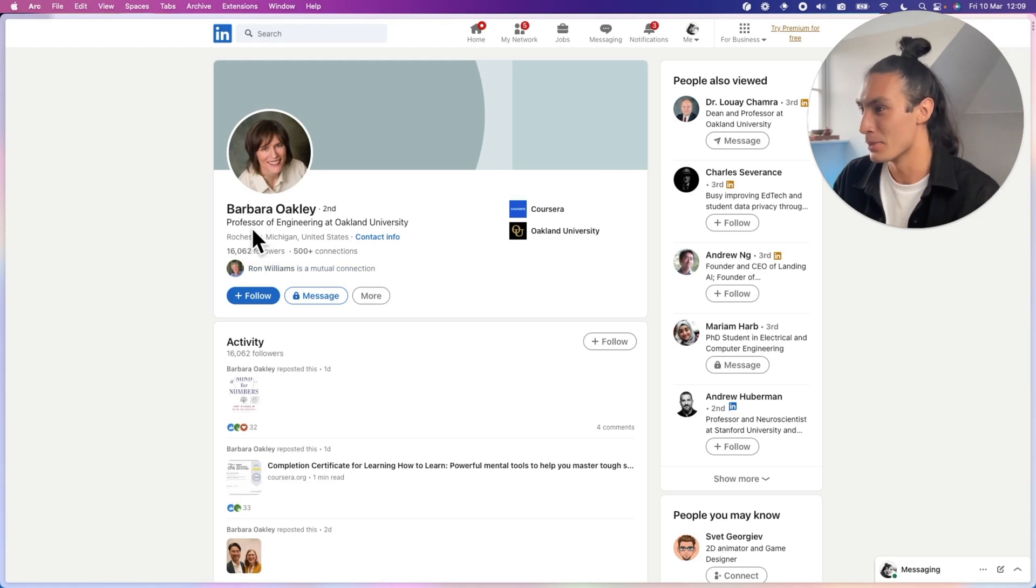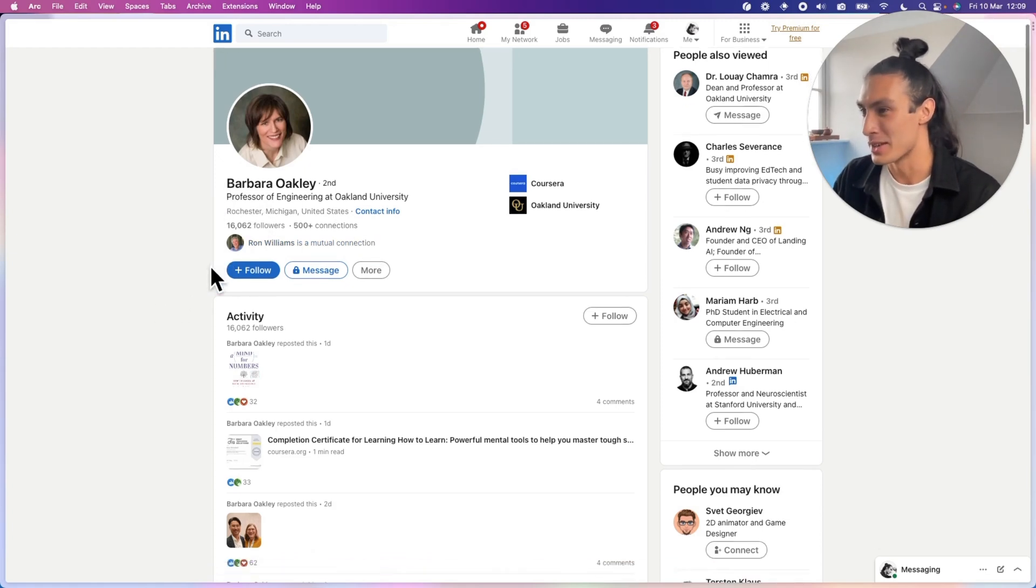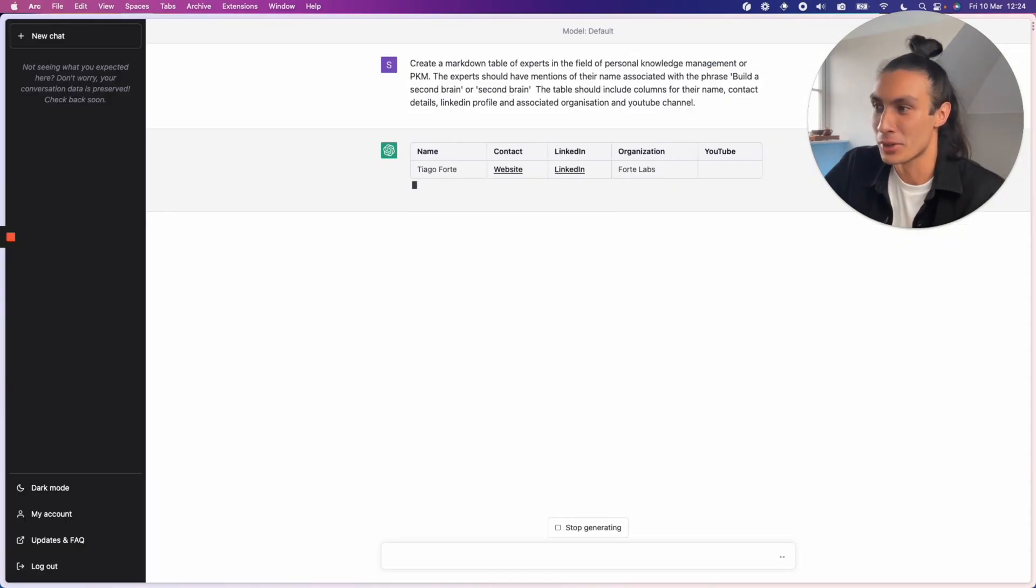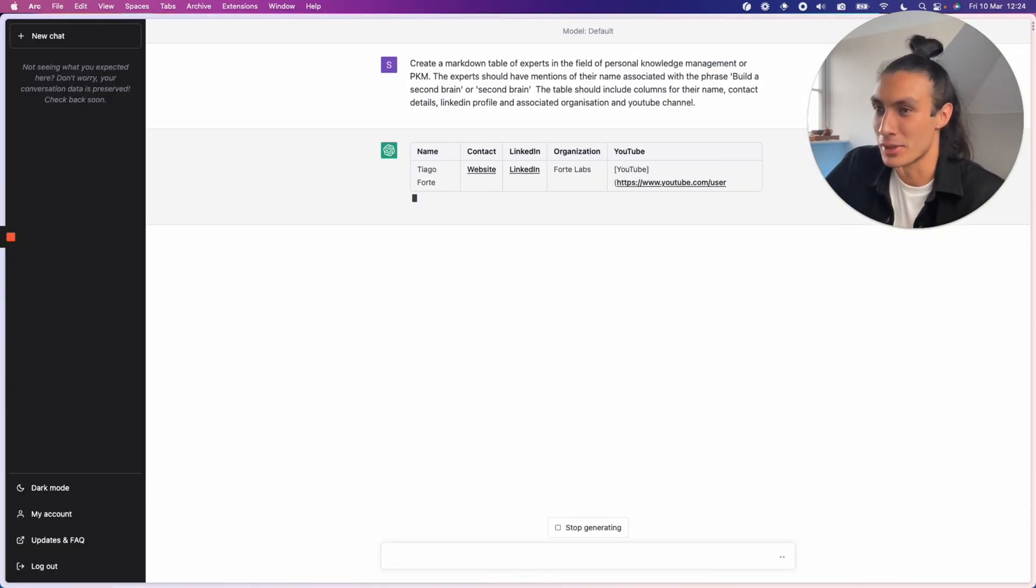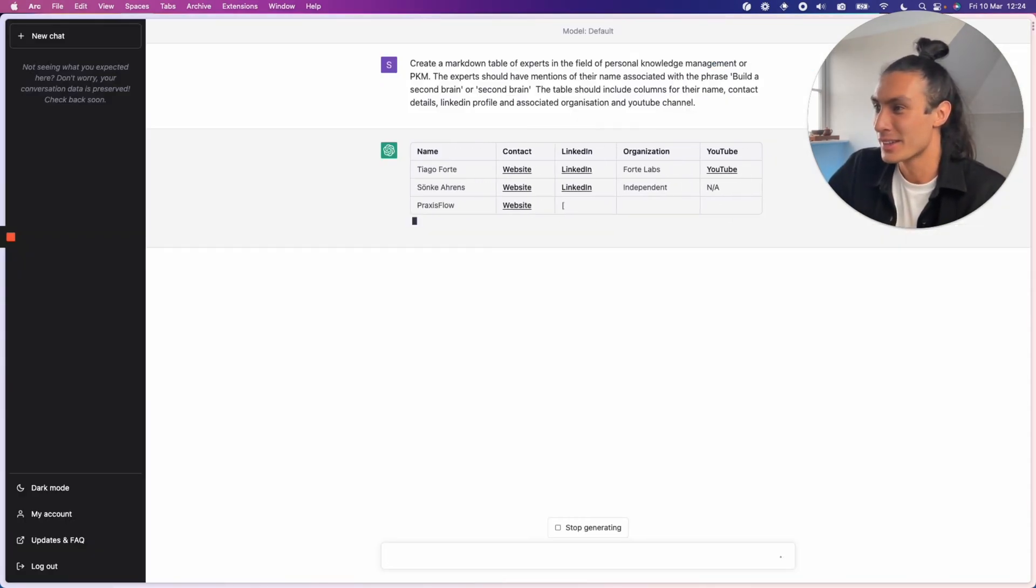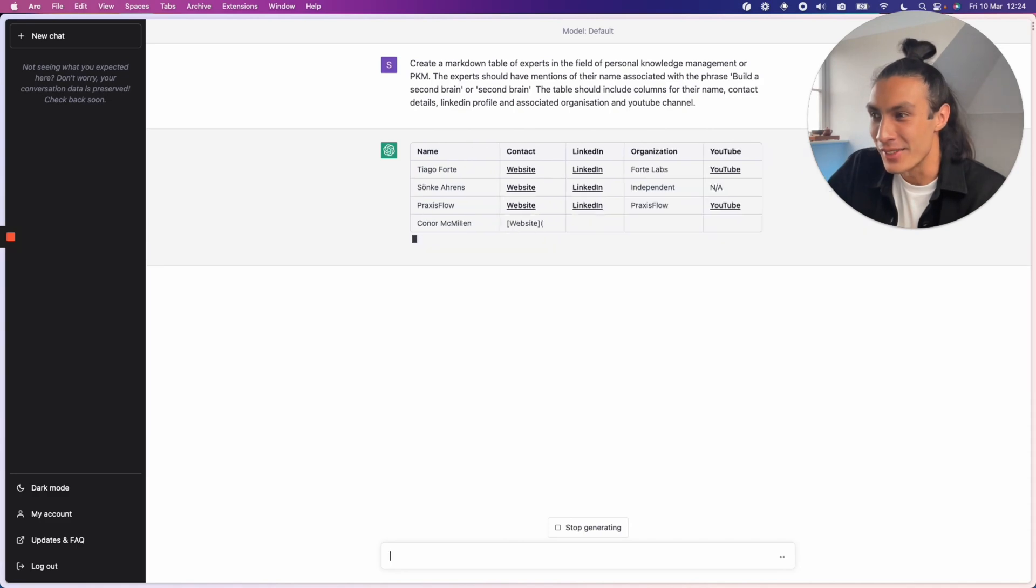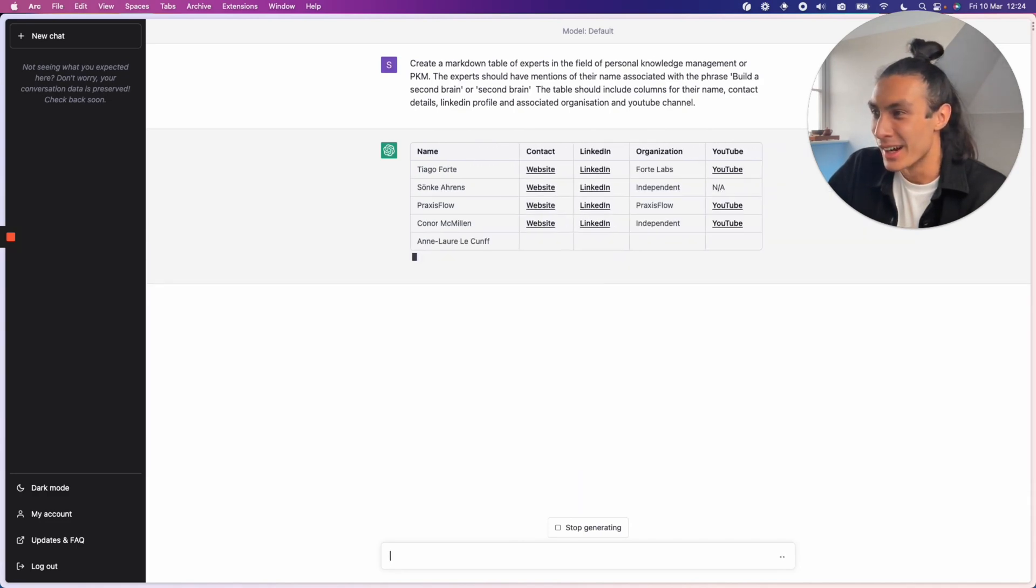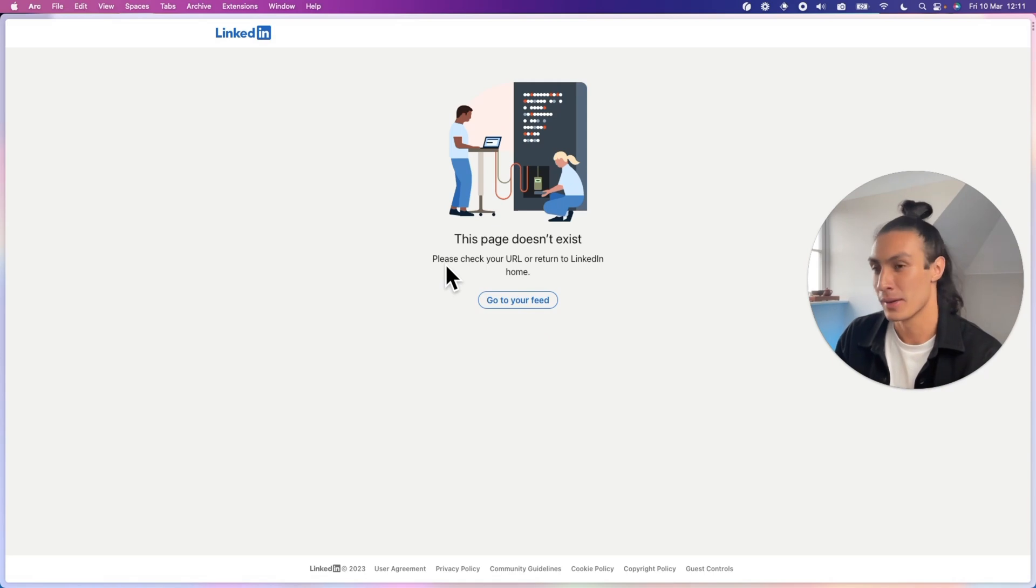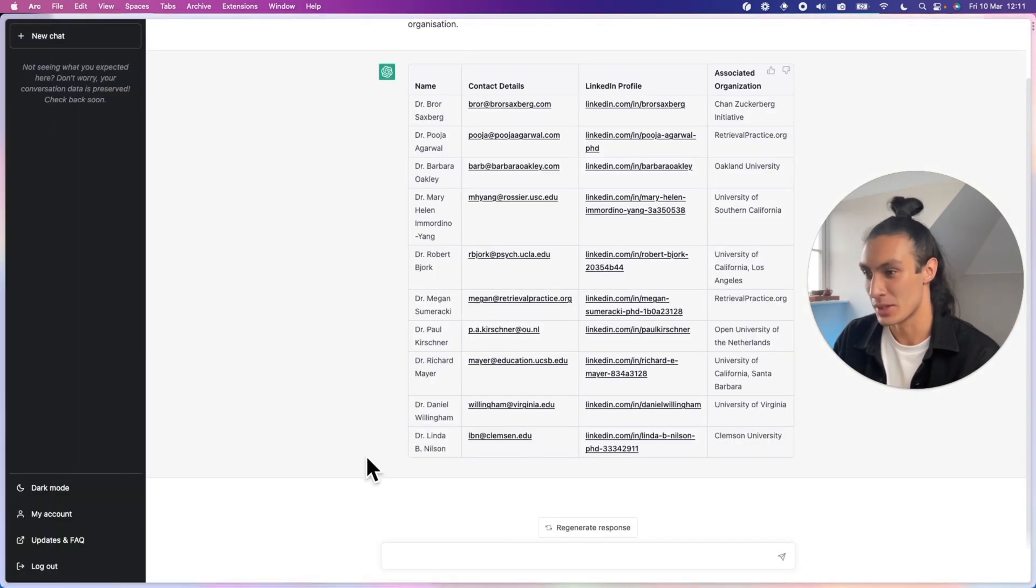This is a real human. There's a LinkedIn profile. My friend Ron Williams is a mutual connection. Tiago Forte right there at the top. Great. I'm not sure who that is. The second one. Oh, that page doesn't exist. Okay, so we can't trust ChatGPT all the time.